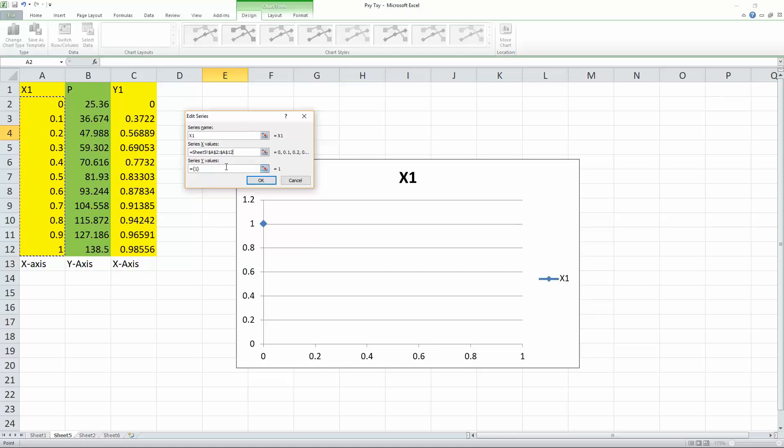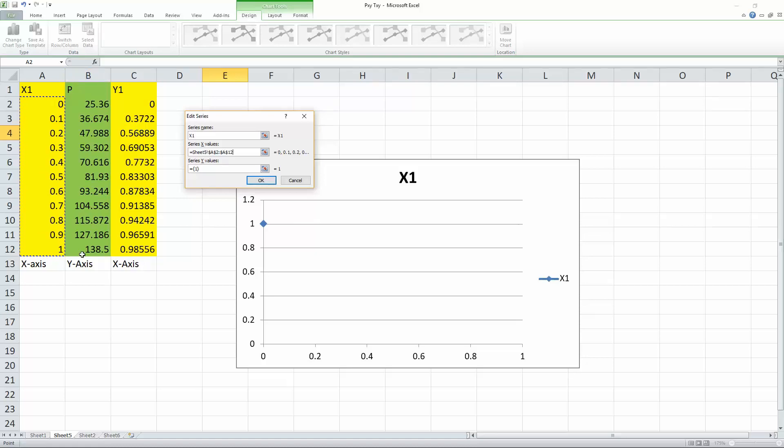We hit enter. Next, we do the corresponding Y values. So for X1 and Y1, they both correspond to X axis. And the P term is pressure and it corresponds to the Y axis.